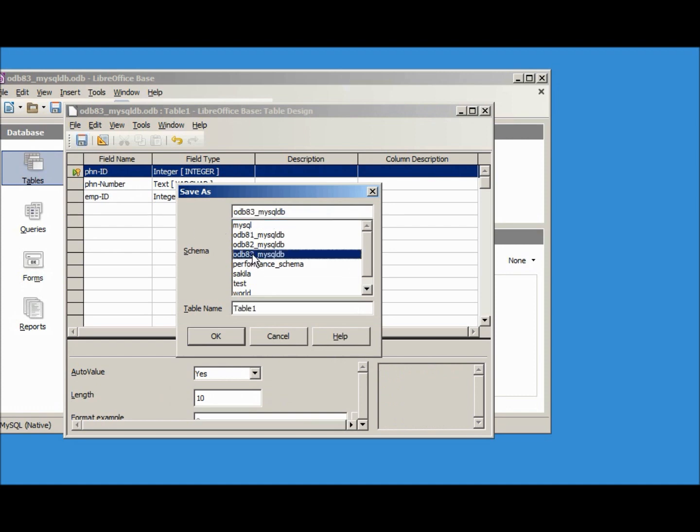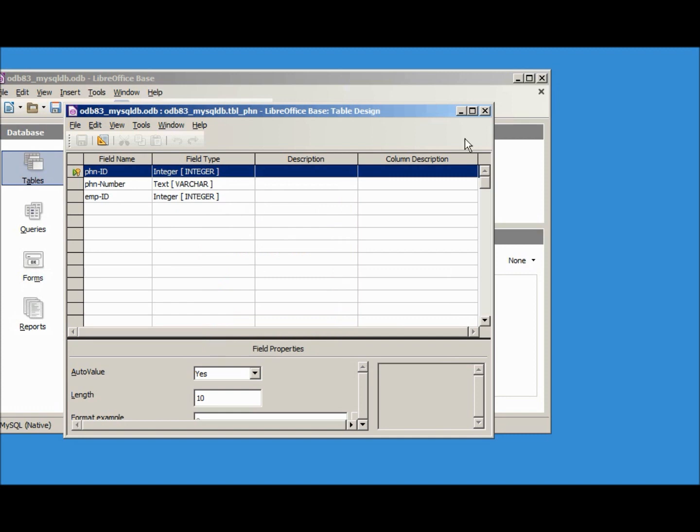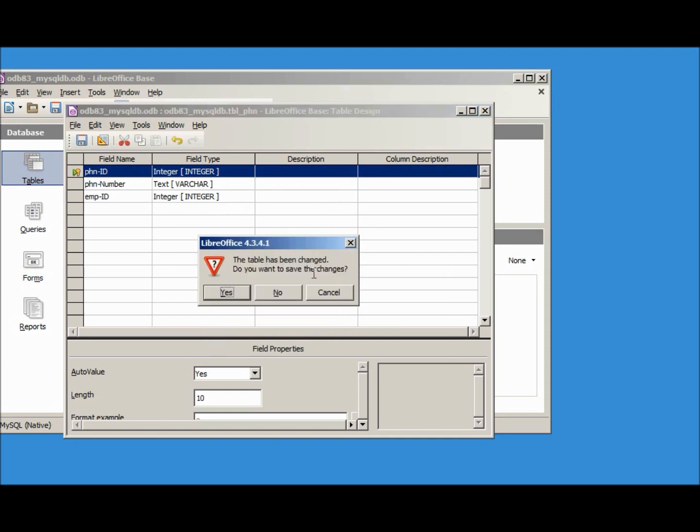Under the odb83 schema we will make this tbl_phn. Let's close this, save the changes no.